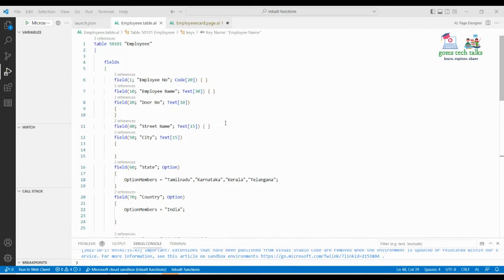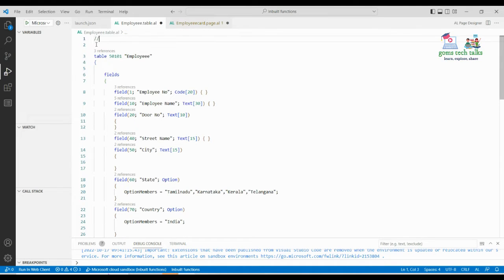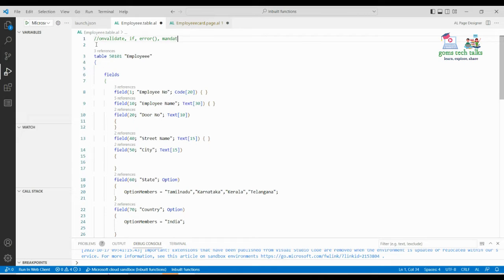Hi everyone, I'm Dr. Gomati. In this video we are going to see how to use the OnValidate trigger. Today's agenda covers how to use the OnValidate trigger, how to use an if condition in any of your blocks or code, how to use the error function in BC, and how to set a mandatory field in BC.